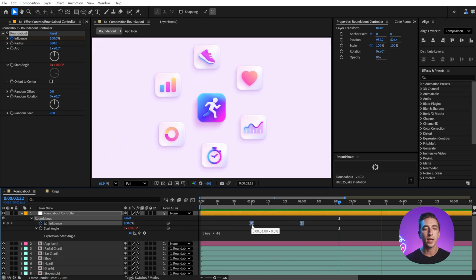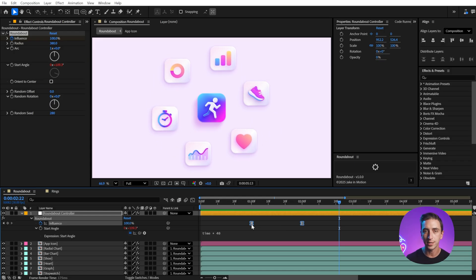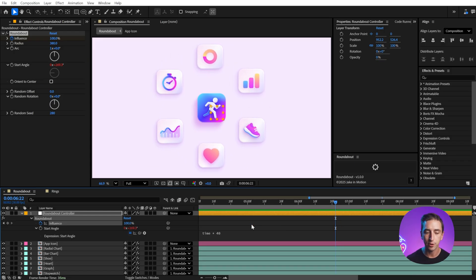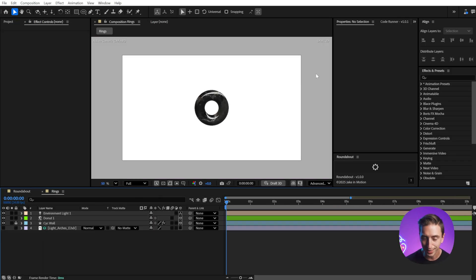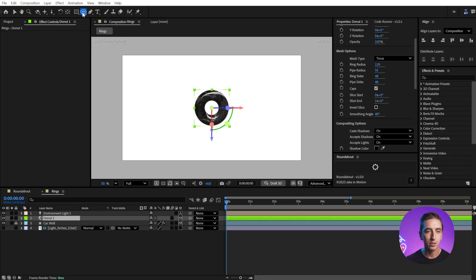This is just a really great way to create radial rigs and animations with 2D layers, but also with 3D layers. I'm in the beta version of After Effects where we have access right now to these new 3D primitive shapes.